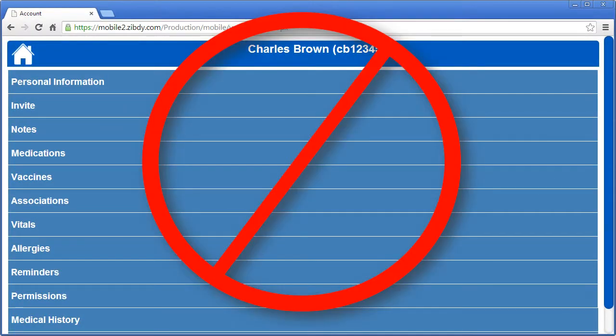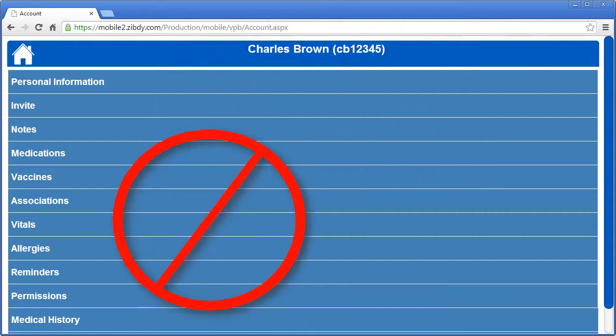By default, none of your information is shared when you set up an account on Zibdi Health. When you invite others into your network, Zibdi Health sets these invited associations with zero permissions to your account. This means that you must set the permissions for them manually and specifically.